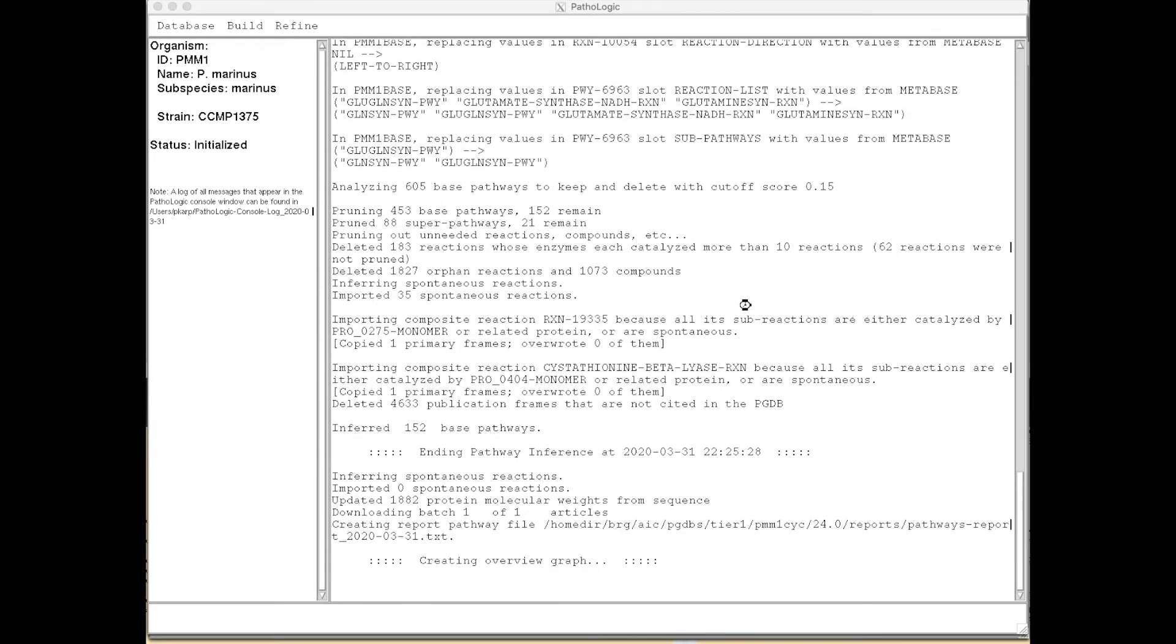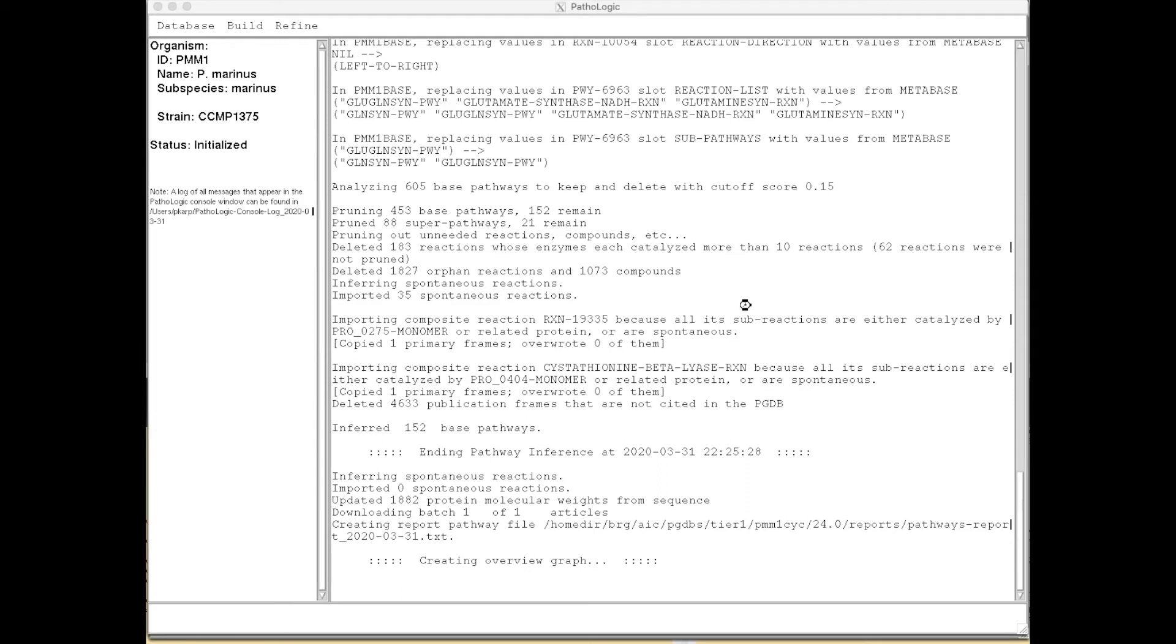And it's now finished the pathway inference, and it's now creating the cellular overview diagram, the full metabolic network diagram for the organism that's created with pathway layout algorithms that first lay out each individual pathway, and then lay out the pathways in related clusters relative to one another. This whole process takes about 2 minutes and 20 seconds for this genome.